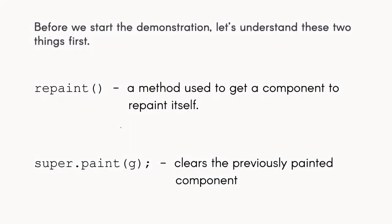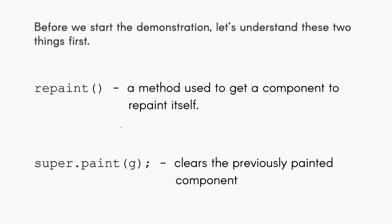Before we proceed with the actual video demonstration, it's important that we first need to understand these two things. We have the repaint method. Last week we had the paint method to draw objects in Java graphics using Graphics2D. Repaint method will simply call the component again to repaint or redraw itself in the panel.